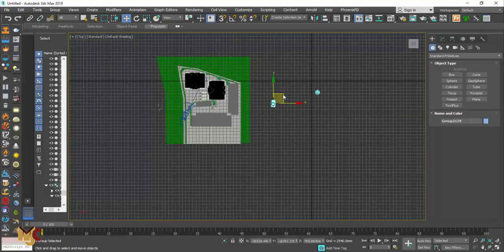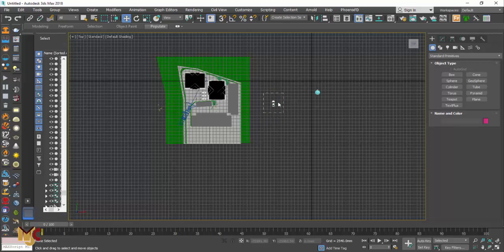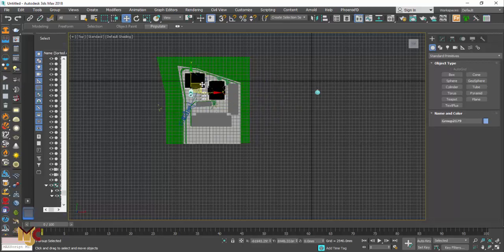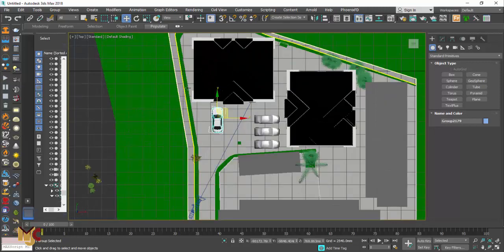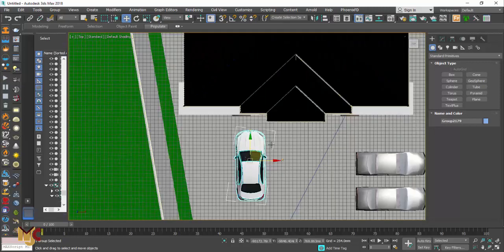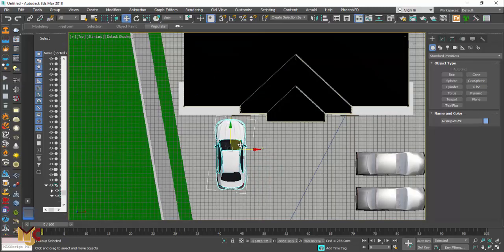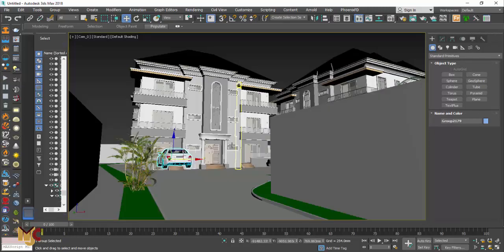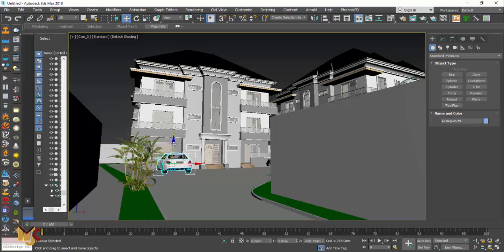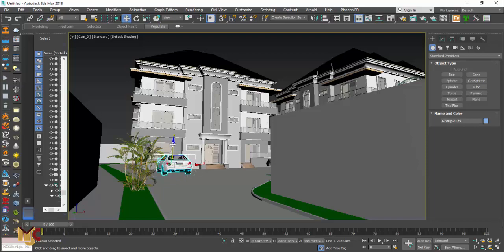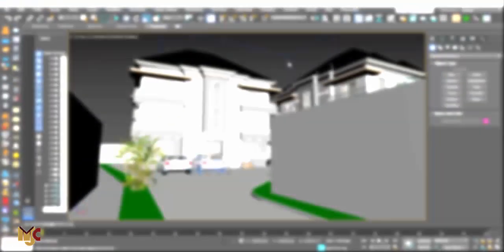Just move wherever you want your car to be. Press C for the camera to show you your viewing and drag it down. As you can see.